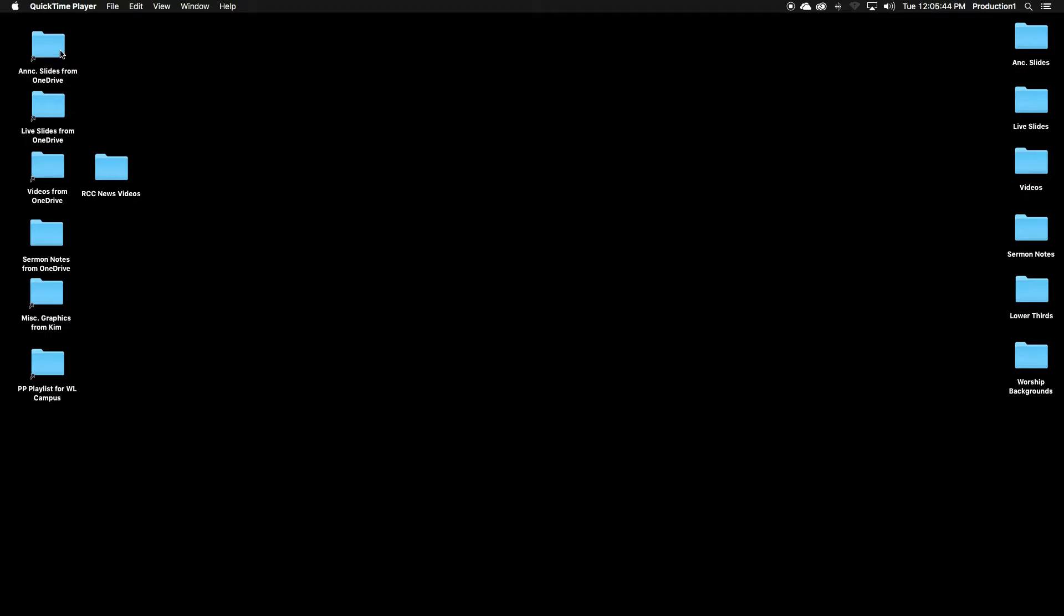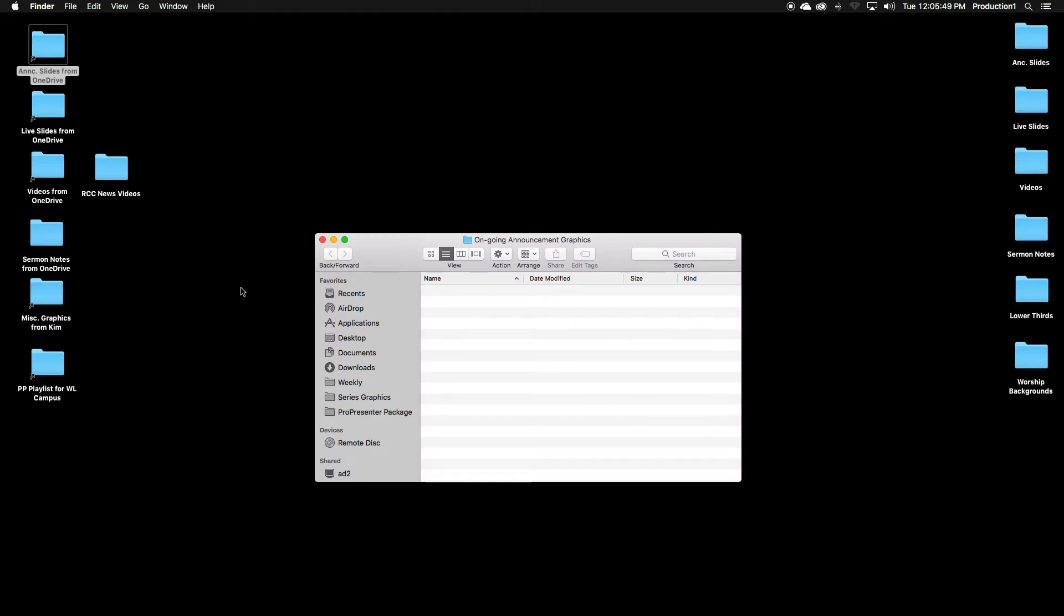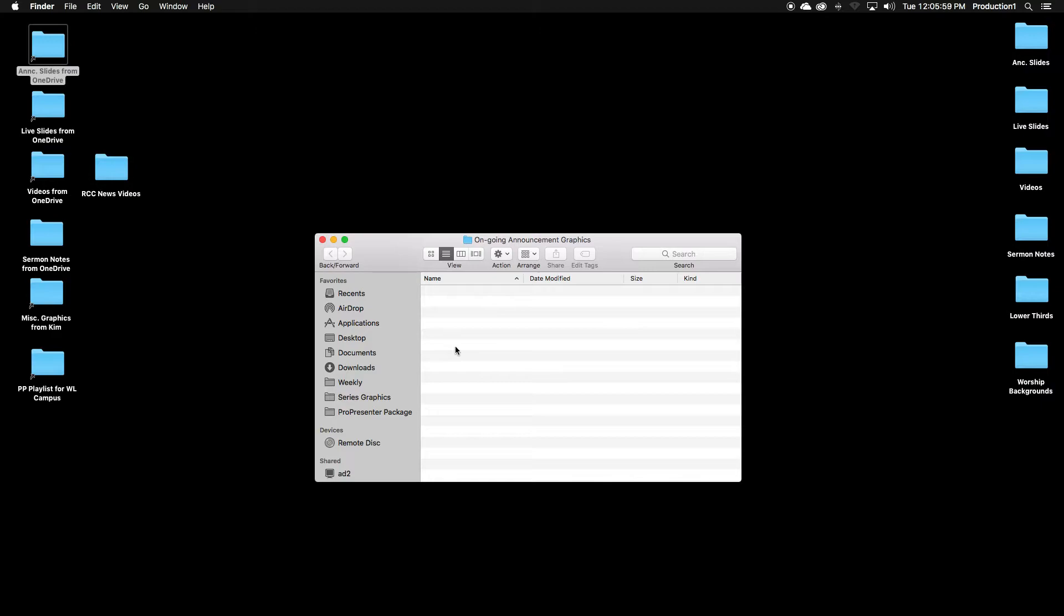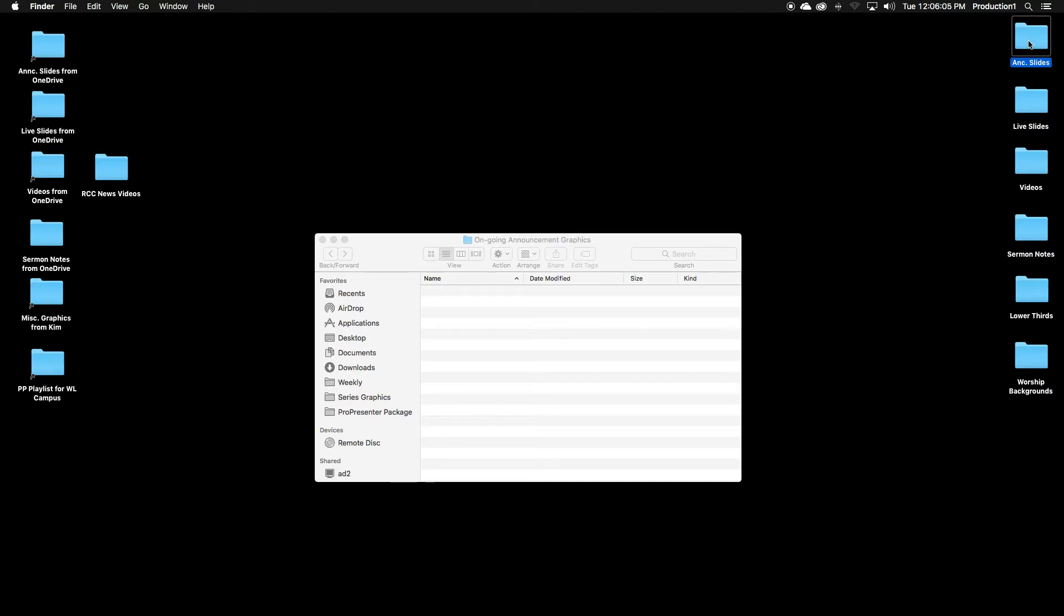So the first thing you do is open up your announcement slides folder from OneDrive and see what they've given you for the week. This window will be full of announcements that will go in your pre and post announcements for ProPresenter. You'll simply take these and drag them over to this folder.